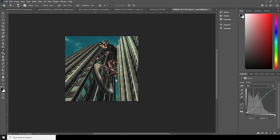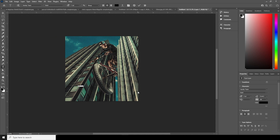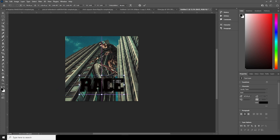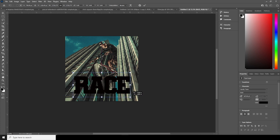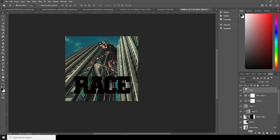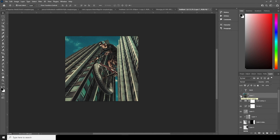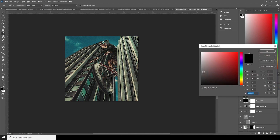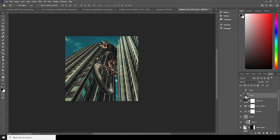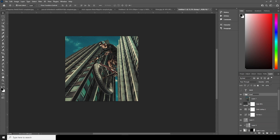Now let's add a text. Let's turn the visibility off and merge everything — Ctrl+Shift+Alt+E — so everything is merged onto a new layer. Add a new solid layer underneath with a darker color. Keep everything inside a group with Ctrl+G and rename it as 'Image One'.